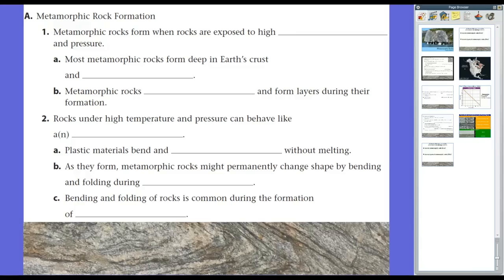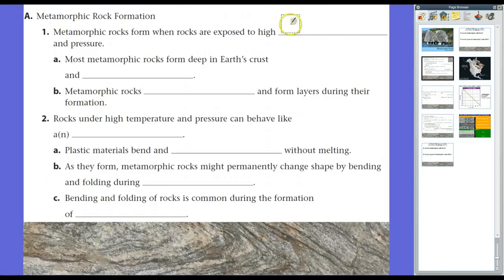Think of metamorphic rocks as cookies — yes, wonderful, delicious cookies. Cookies don't normally start out as cookies. They can contain flour, sugar, chocolate chips, nuts, or whatever you want. These individual ingredients, we can think of as minerals. They're put together and mixed up, like sediment in a sedimentary rock, and you have cookie dough. The cookie dough is cookie dough, but it's not a cookie — you have to go through some process to change some of the physical and chemical properties in order to become cookies. This process is known as metamorphosis, or baking. Essentially, metamorphic rocks form when rocks are exposed to high temperature and pressure.